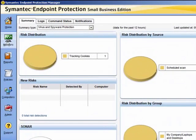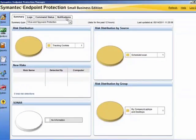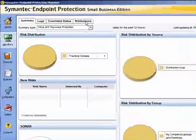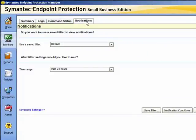To set up an administrator notification, select the Monitors page and then the Notifications tab. You will be asked if you wish to use a previously saved filter to view notifications. Saved filters enable you to create or limit your view of the notifications that have been triggered, and we can particularly save that for individual administrators.